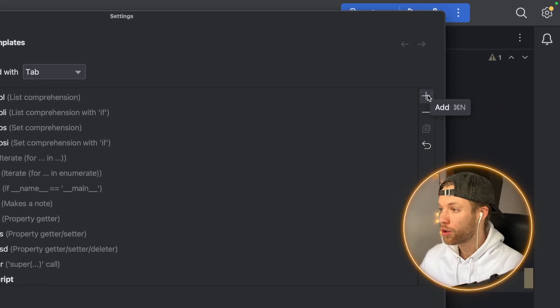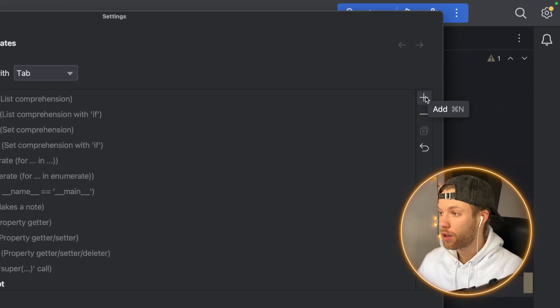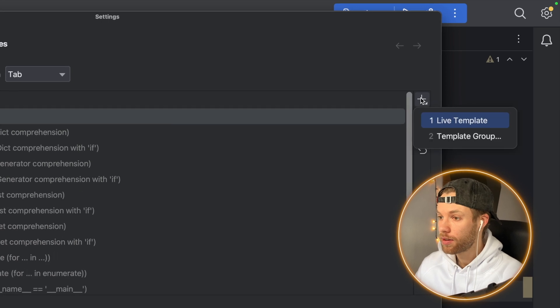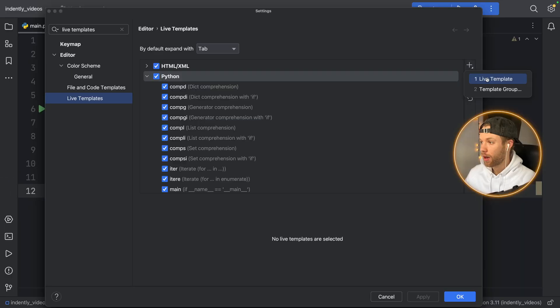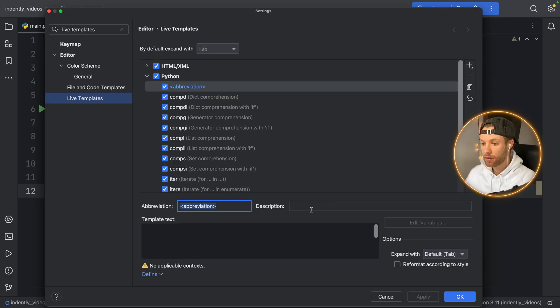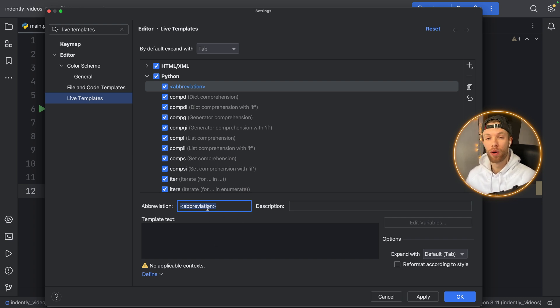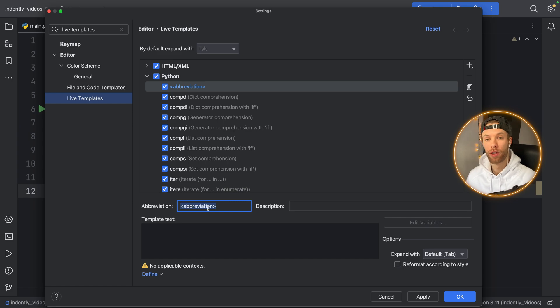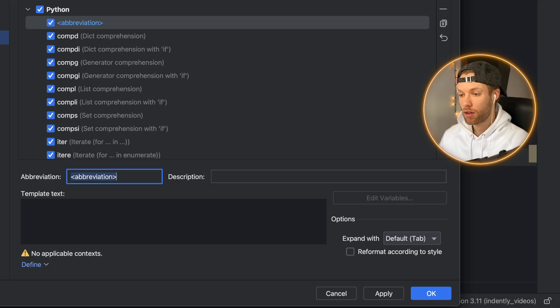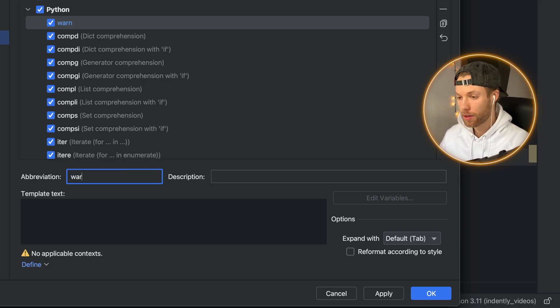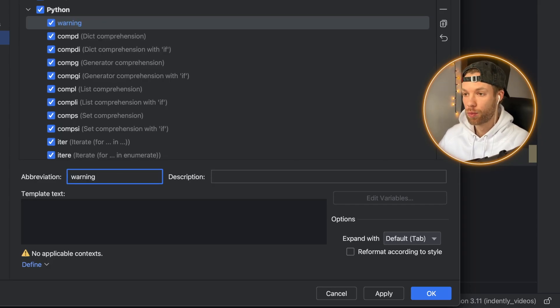So what we need to do is click on add. And we want to click on live templates. And here we're going to get an abbreviation at the bottom. And this is what we want to use as the keyword for our live template.